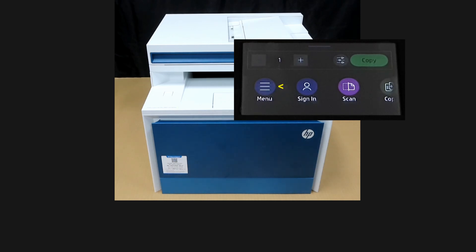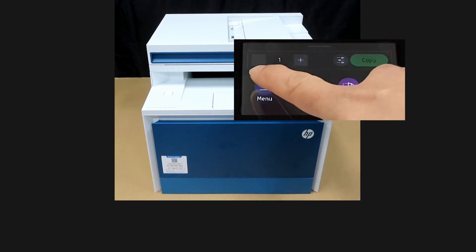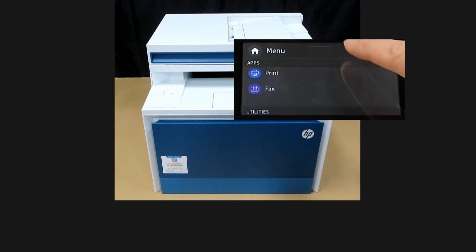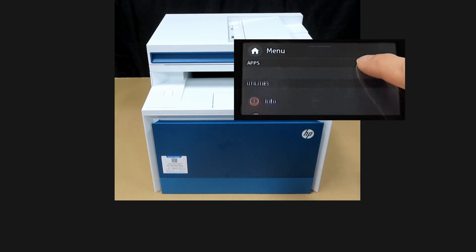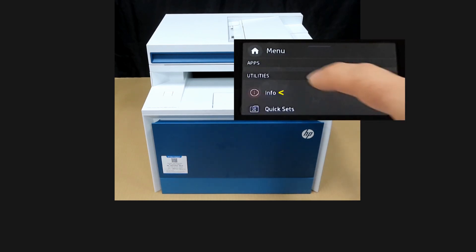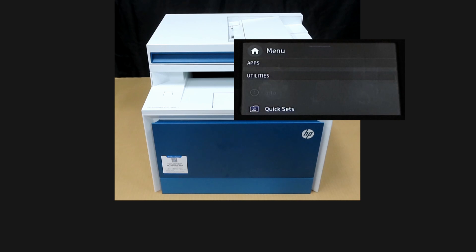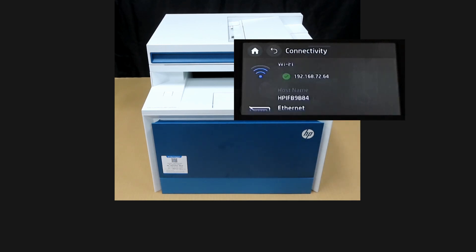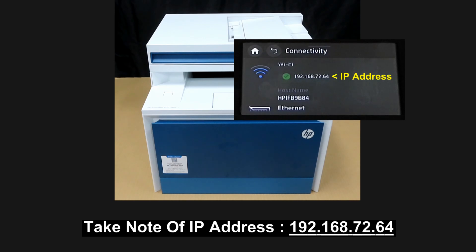So from the control panel, go to menu. Scroll until you see info. Select connectivity. Take note of the IP address.